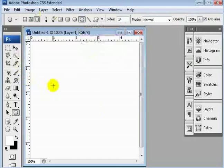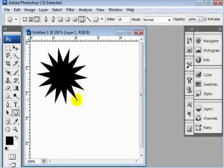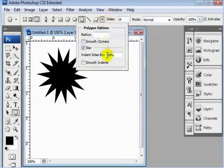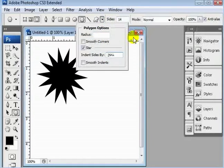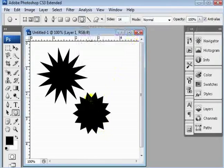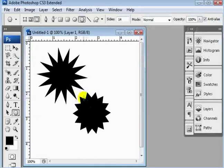I'm going to change my color, draw a star, and now if we change our indent sides to 25, which is what I had before, go ahead and draw it, you can see that these edges here don't come in as far towards the center, so that's all that does.